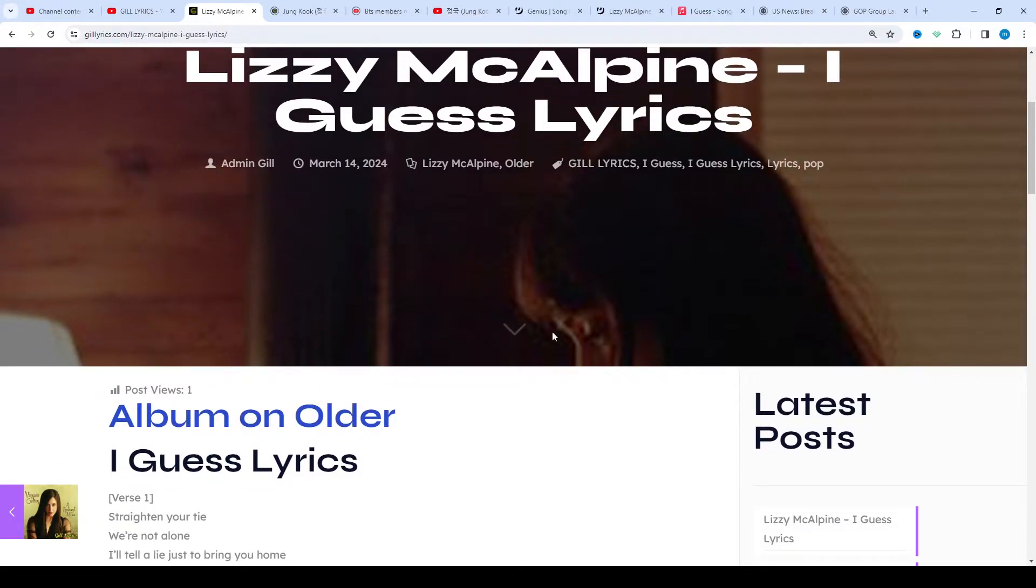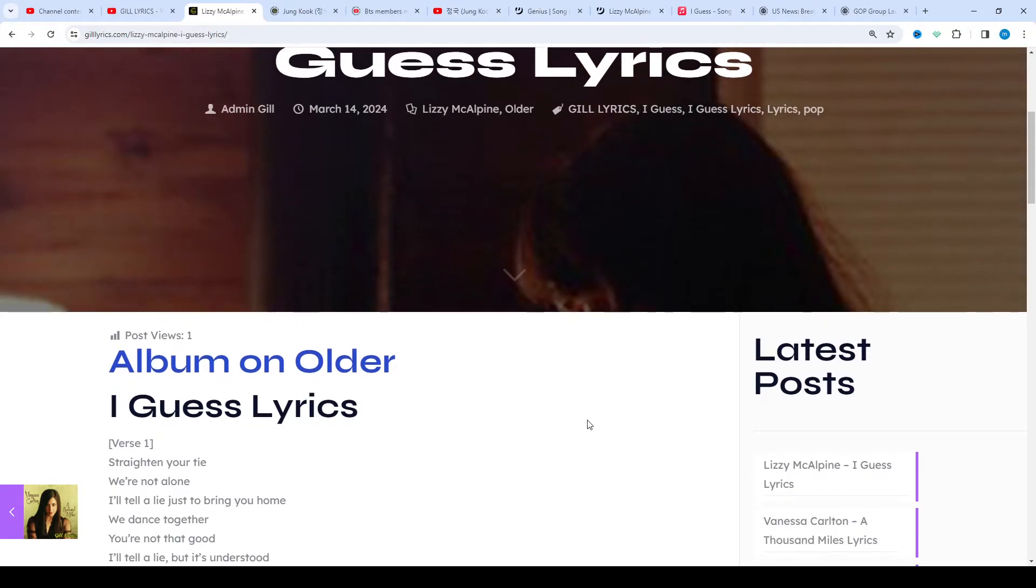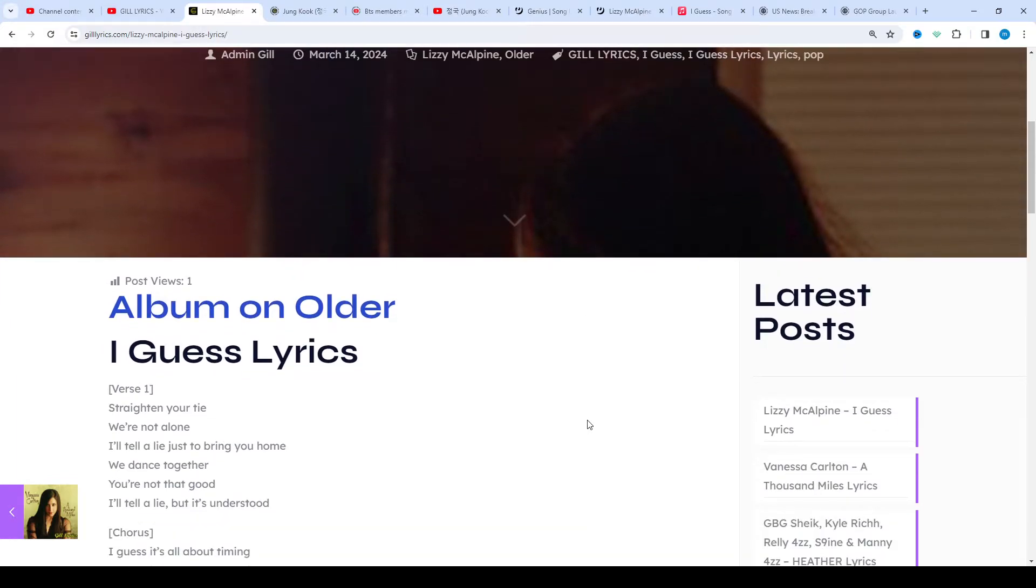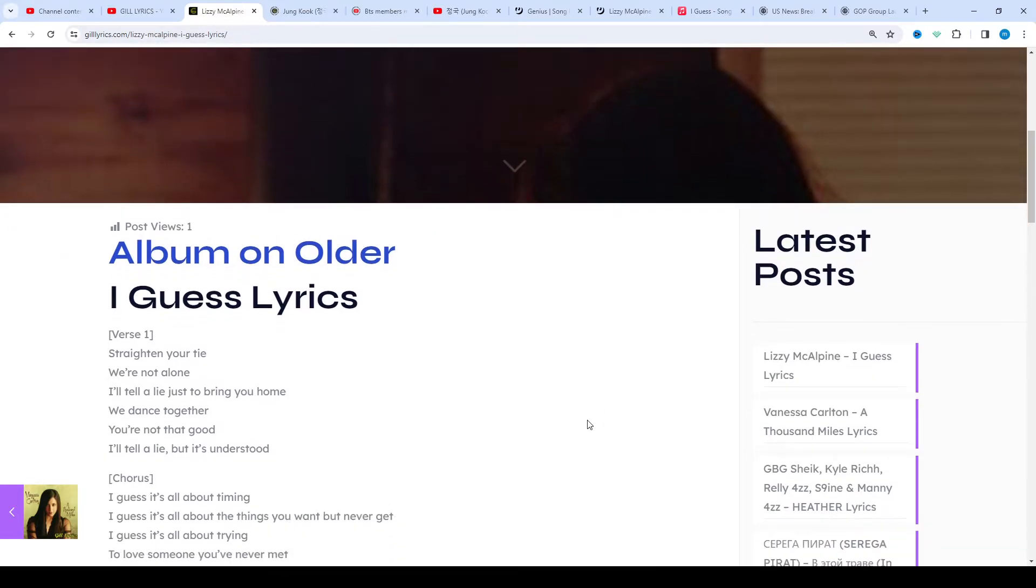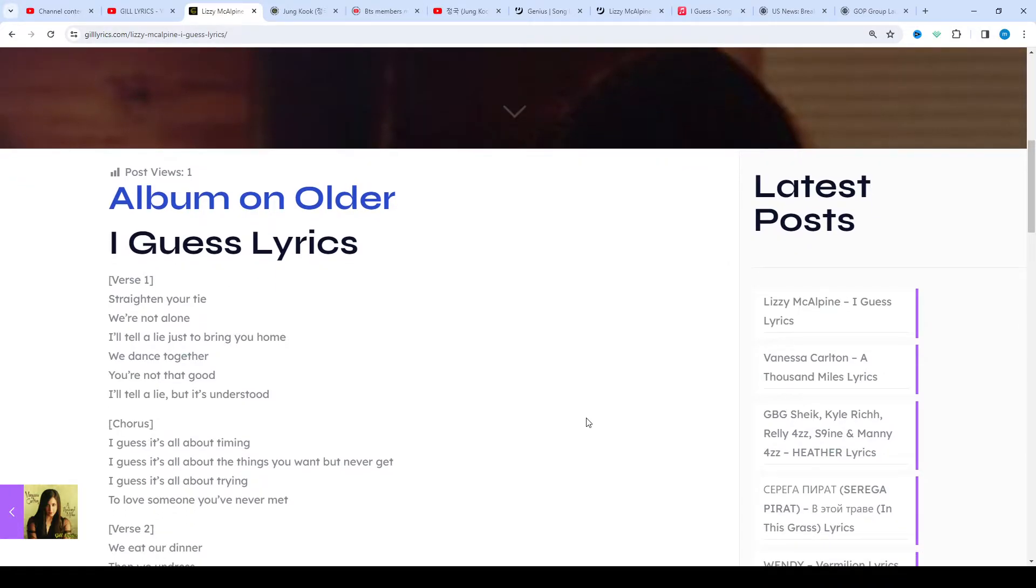Once again, welcome back. If you are new or old viewer, thanks for watching. Subscribe to the channel for latest updates, stay connected with me, like and share the video. Link of the website gillarex.com. About the song, Genius annotation, one contributor.